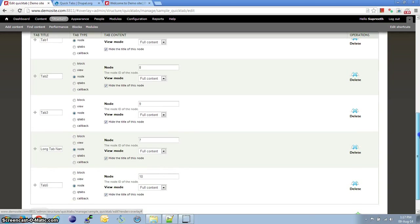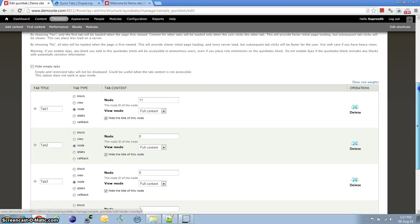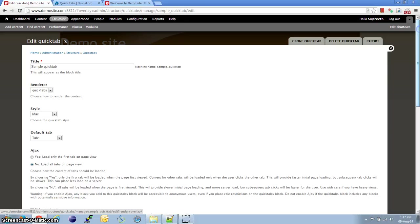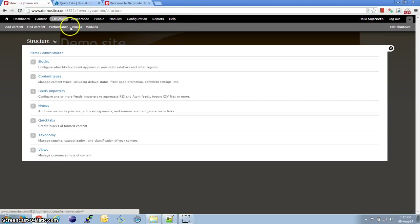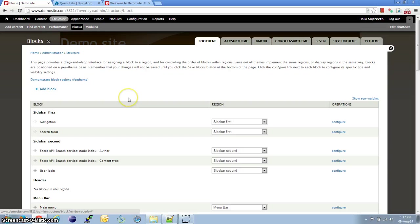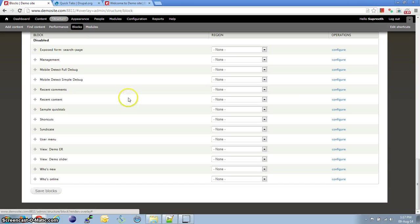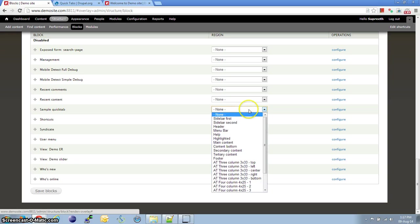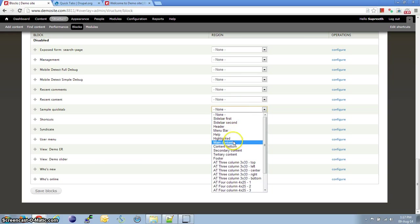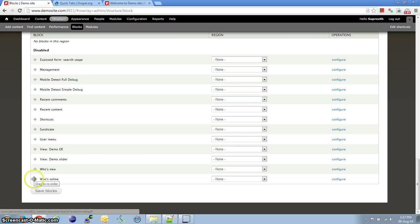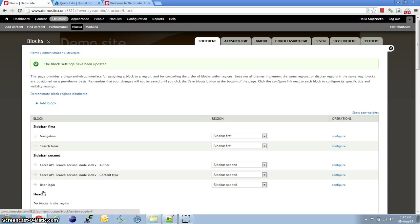Once a tab layout is created, click on Save and then go to Structures and Blocks. Here, QuickTab has to be assigned a region. Let me assign main content for this one. Save blocks.